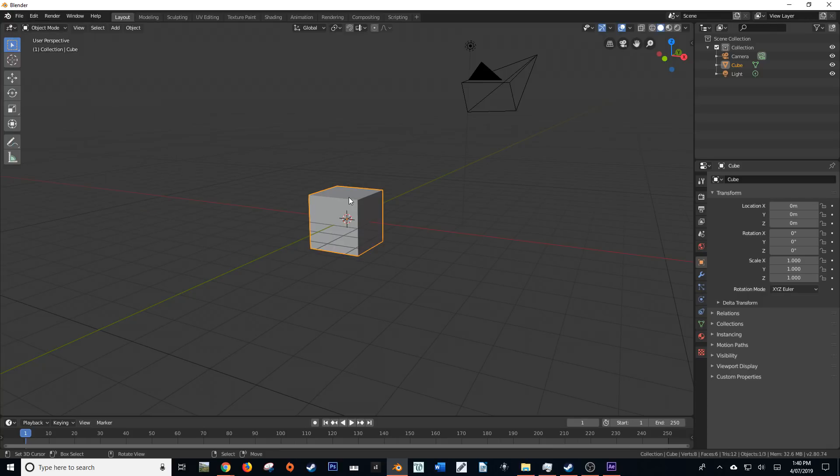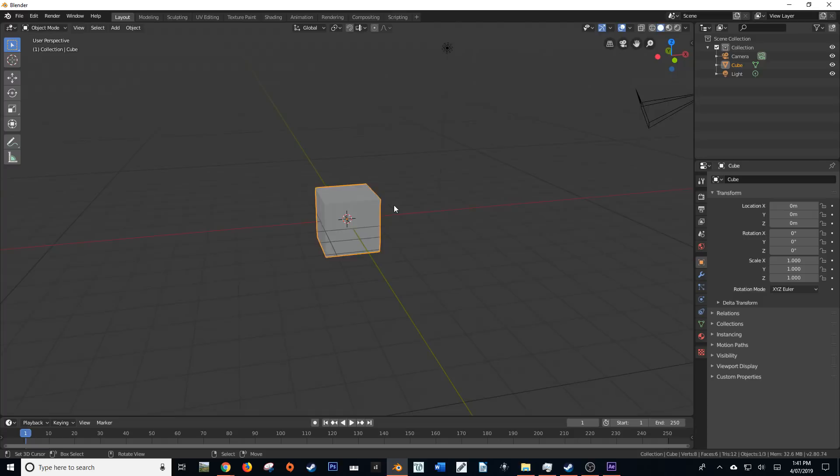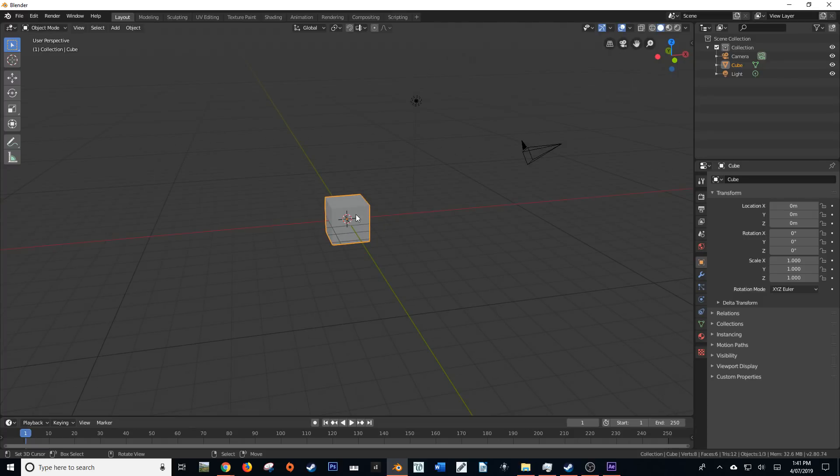Now, this is not going to export a cube or any type of geometry data. What it is going to export is positional data, camera data, and light data. If I have a cube, it's going to export that as a null object in After Effects.